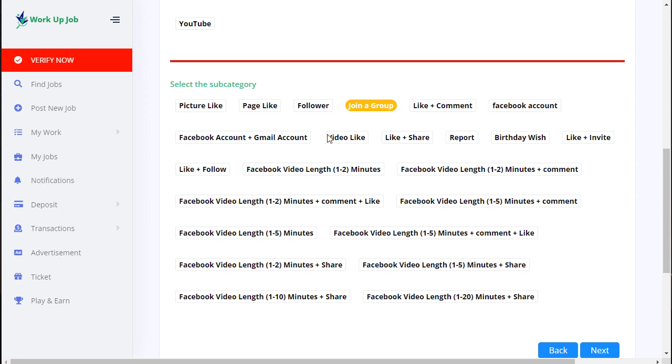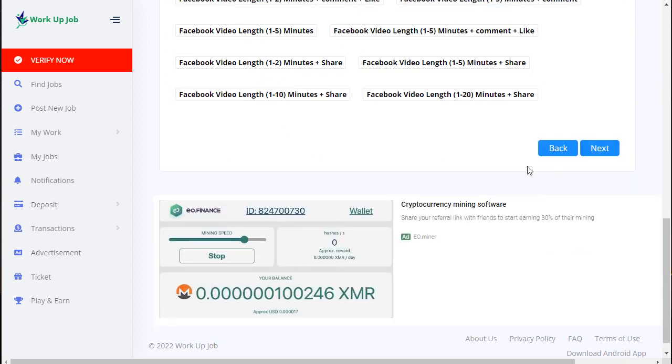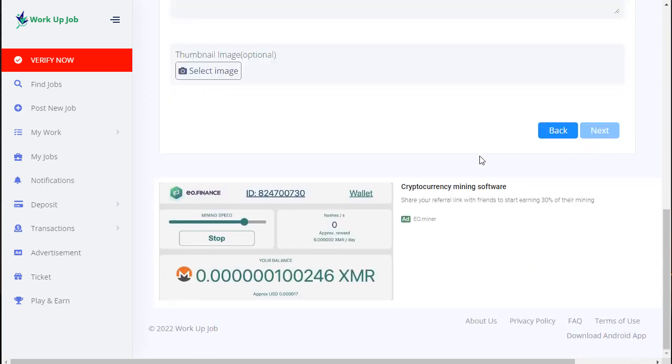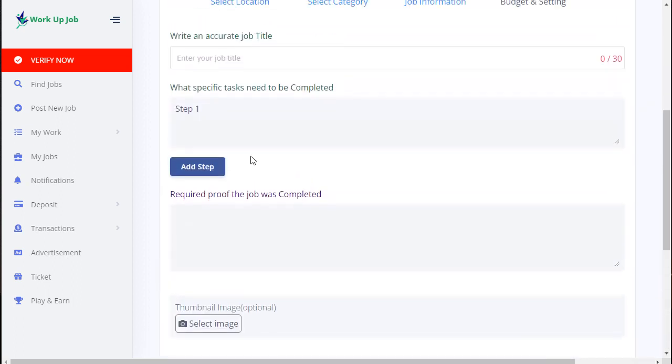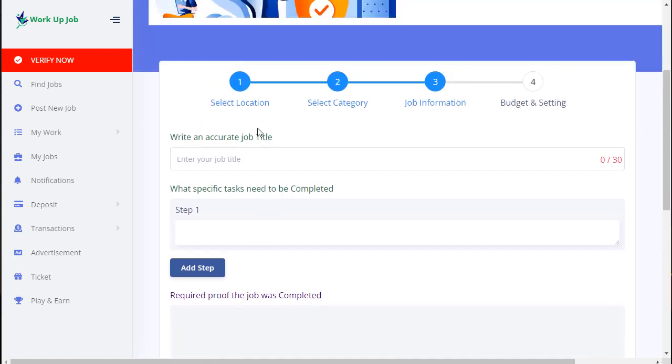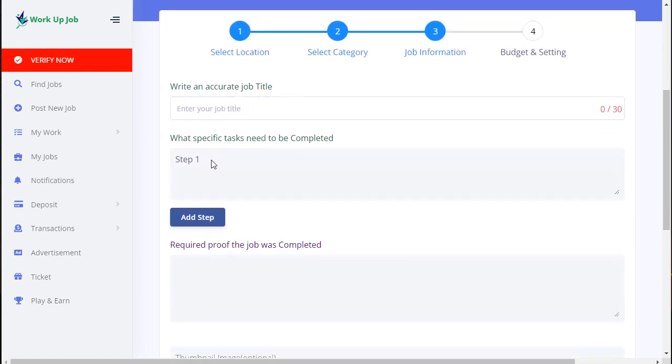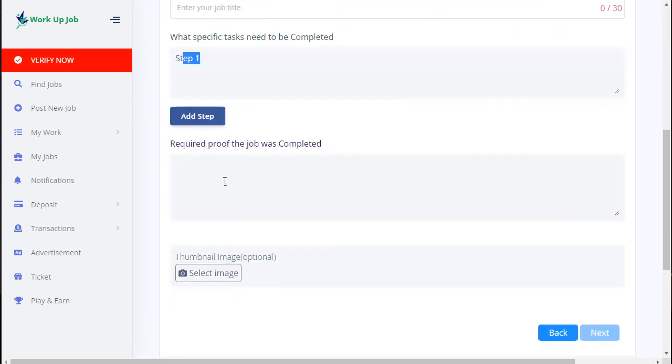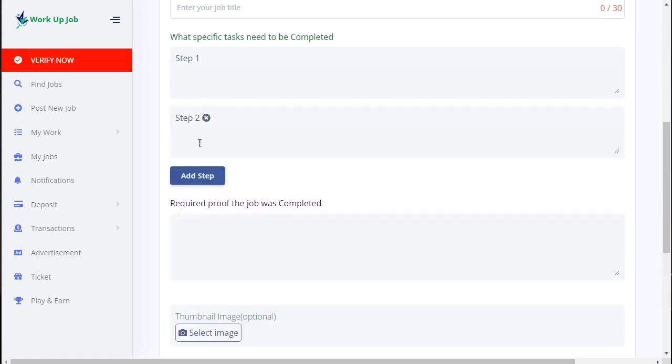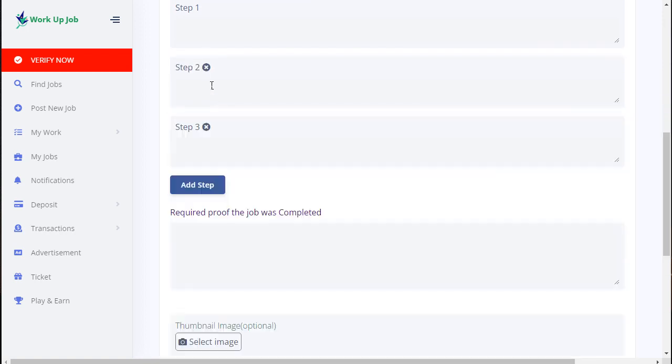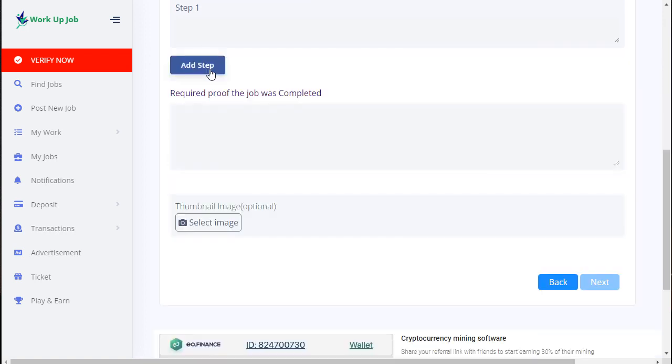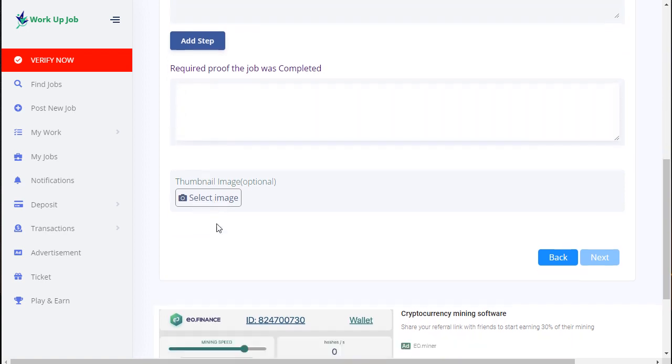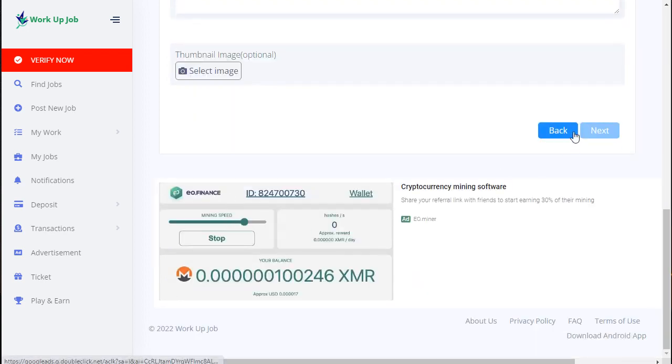Next for step one - job title. You can add information in step one, step two, step three - lots of fields you can add easily. You can add thumbnail or image and next.